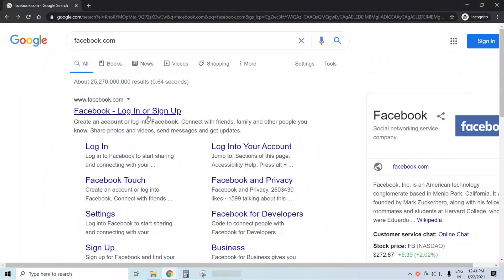Open facebook.com. Now sign in to your Facebook account by entering the correct credentials.